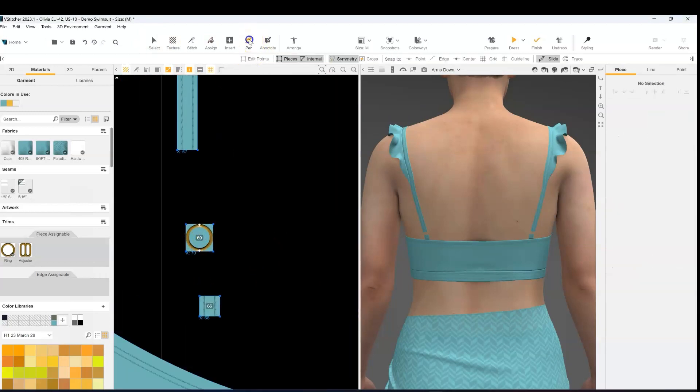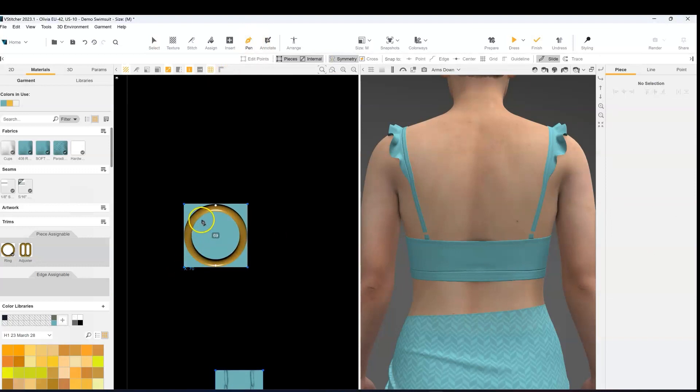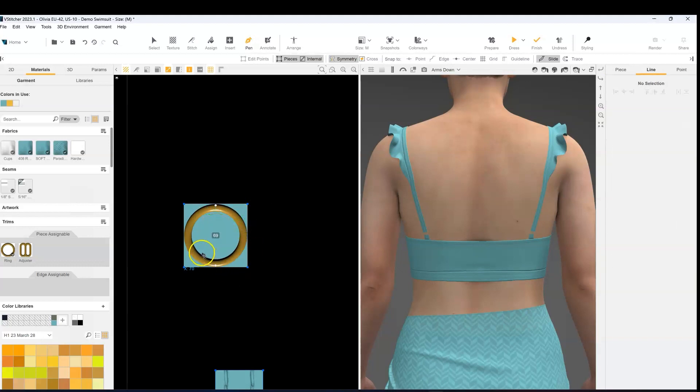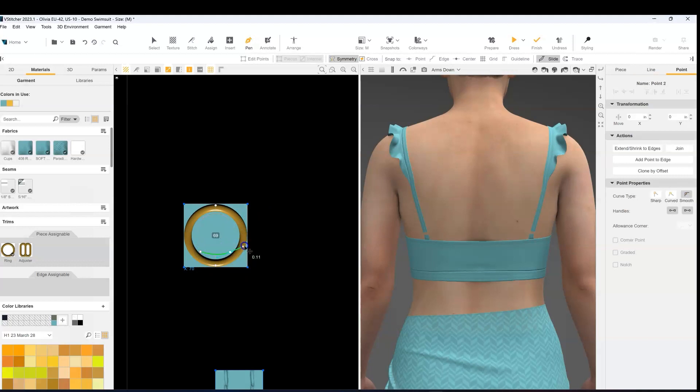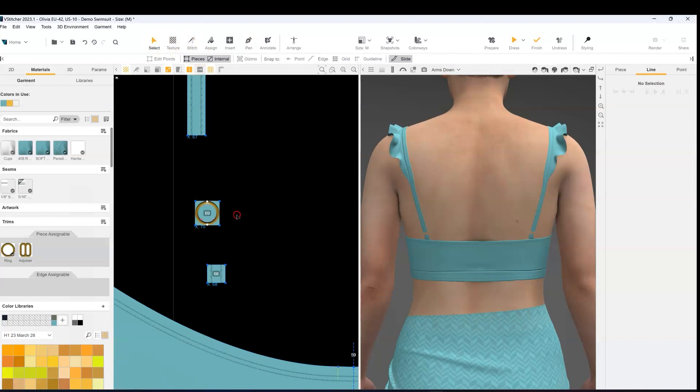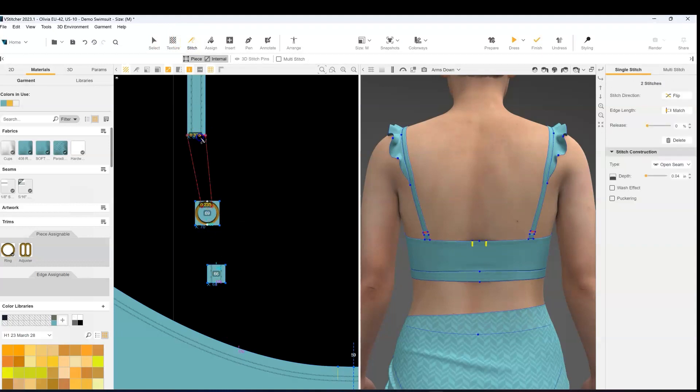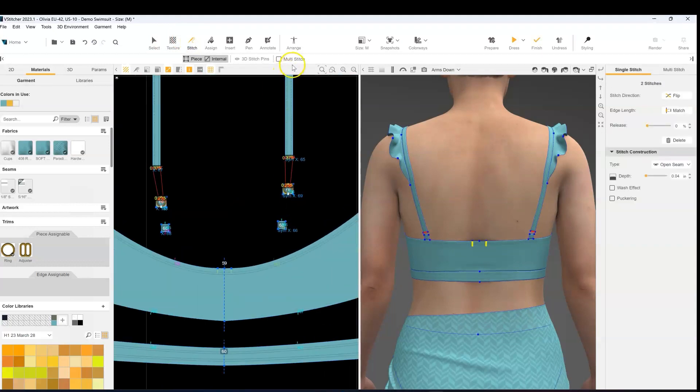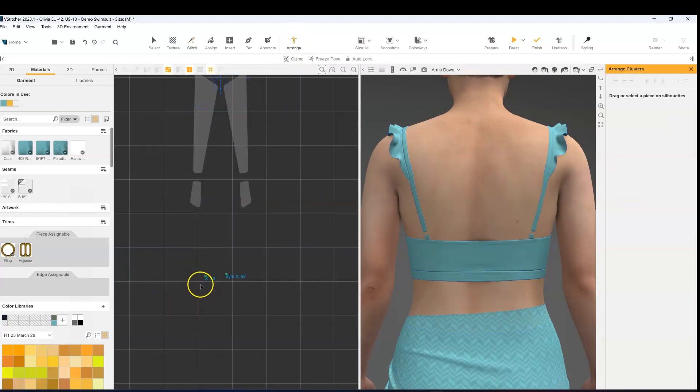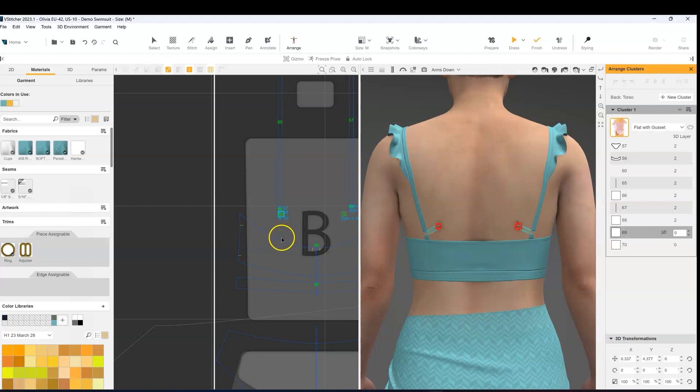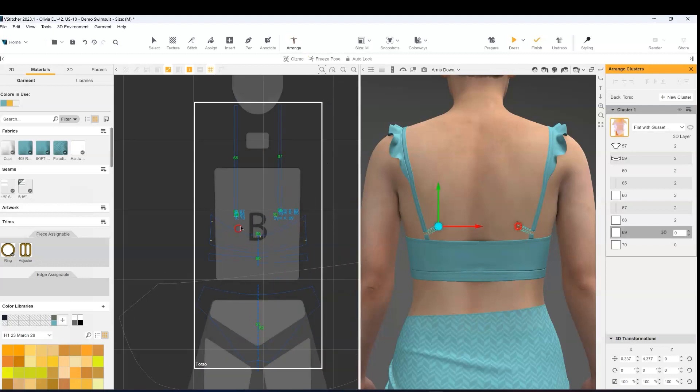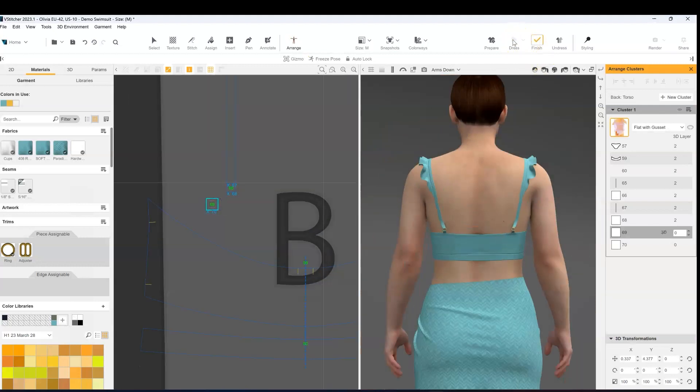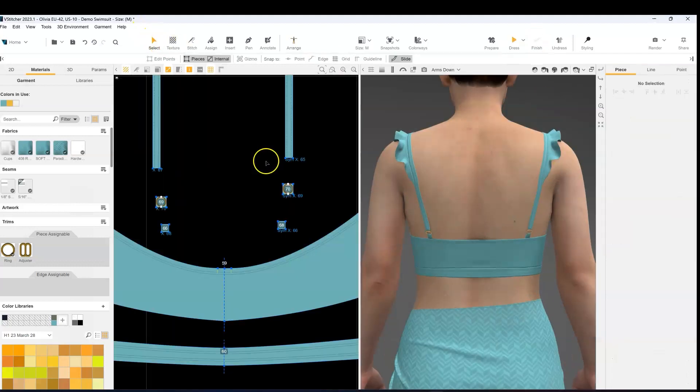Then with my pen tool go ahead and draw the internal lines that I'm going to stitch the strap to. Now I can go ahead and add in my stitches. And then I need to arrange those ring pieces.